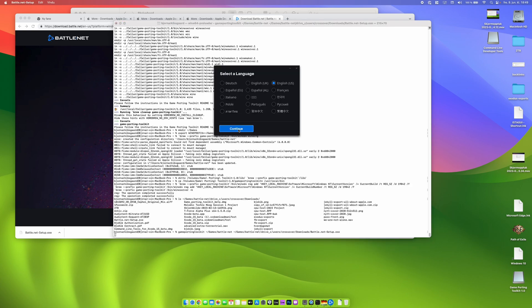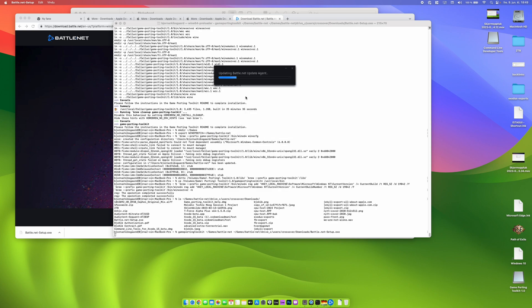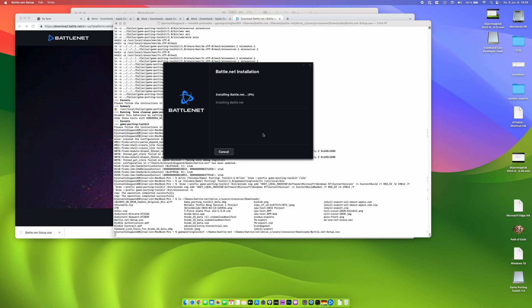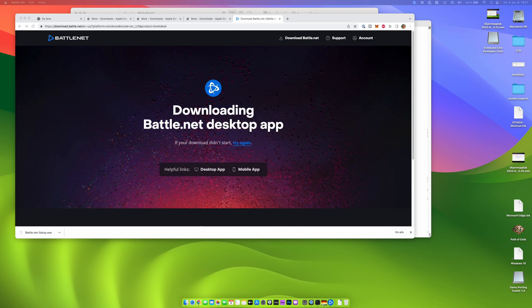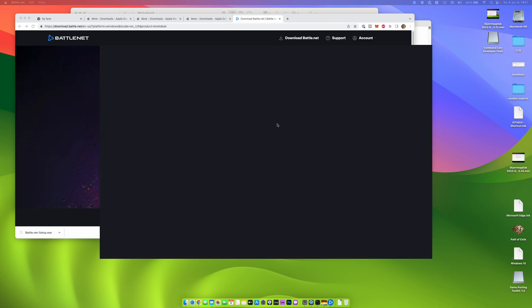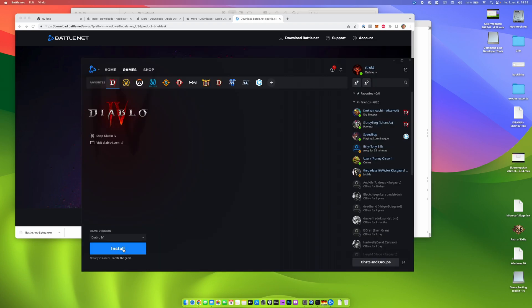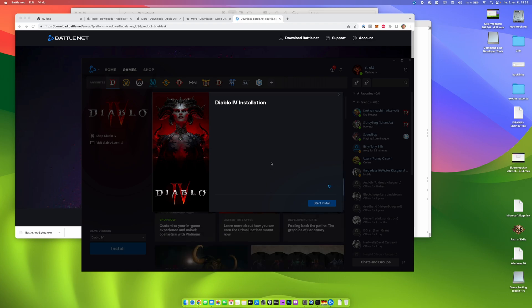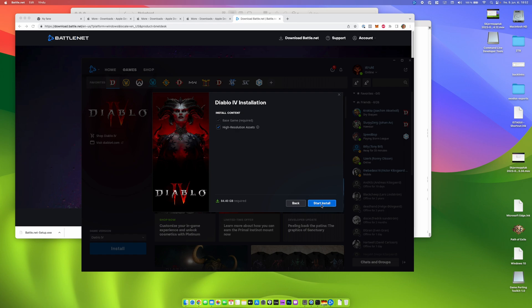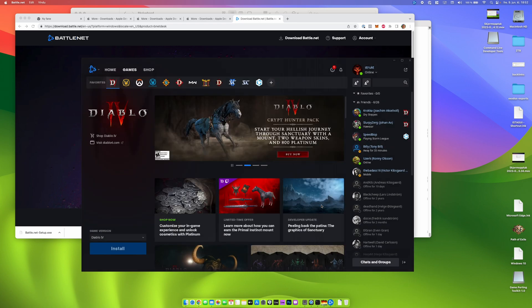So the Battle.net app window should appear on the screen. We log in with our Blizzard account and we install Diablo 4. I opted for installing the full version. And after the installation here we can launch the game and see if it works.